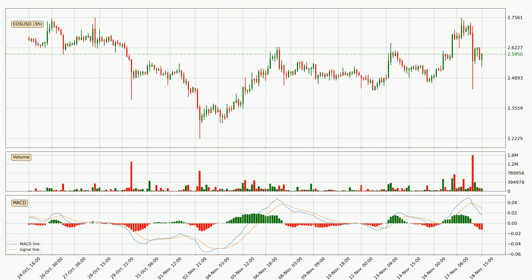Generally, the bigger timeframes have a bigger impact on the price, so please keep that in mind when we show different timeframes showing contrasting indicators. Also, the shorter timeframes are only representative for short-term trading.